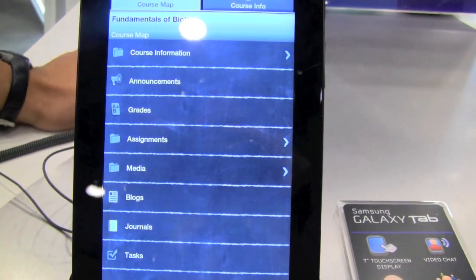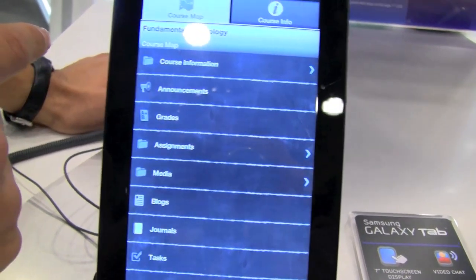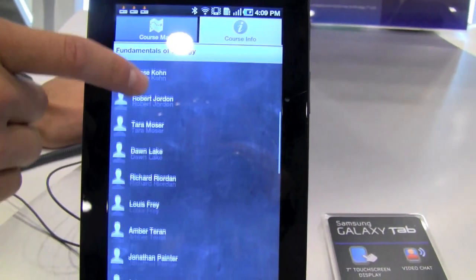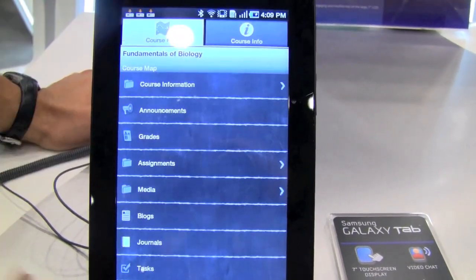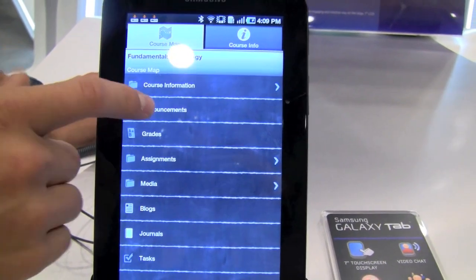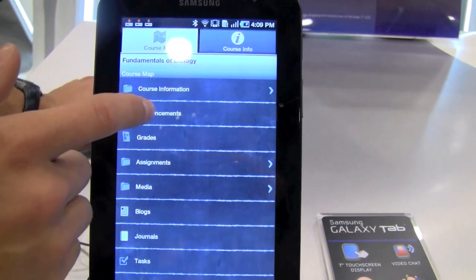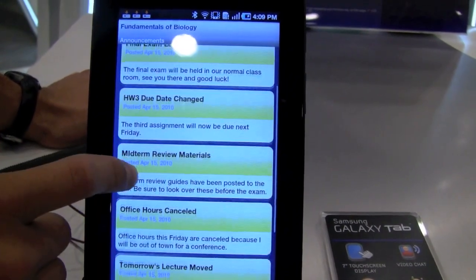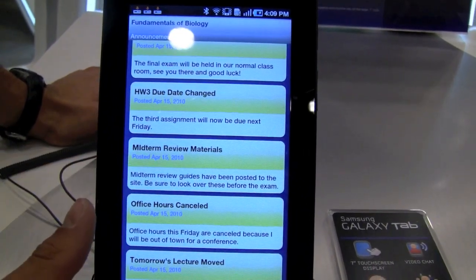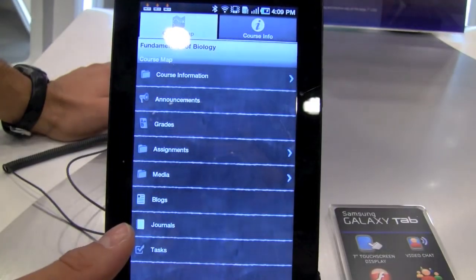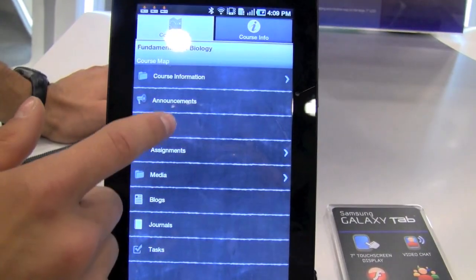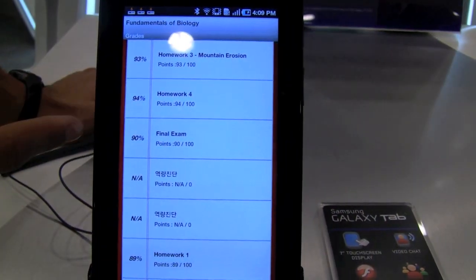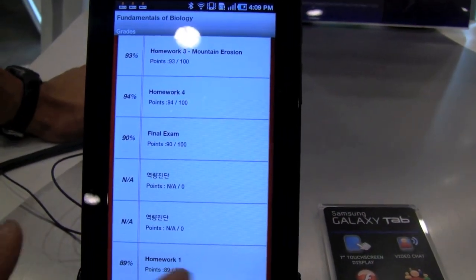I just hopped into the Fundamentals of Biology course here. In addition to being able to see general course info and the people involved in that course, I can actually get into the content as well. That might be announcements posted by my teacher or TAs about new grades that are posted or tests that I just took. And I can actually see what are the grades that I got for this class — I tend to be doing pretty well on this one, you can see.